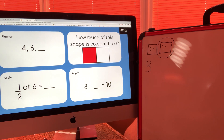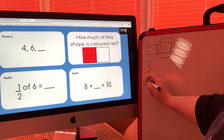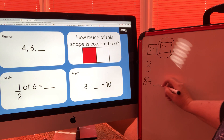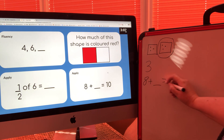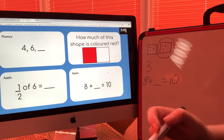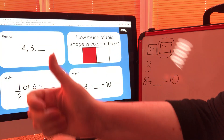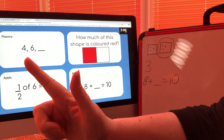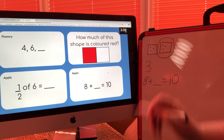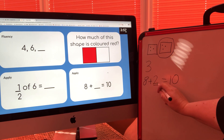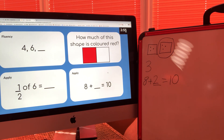And the last question: eight add what equals ten? You should know from the number bond song, but if not, put eight in your head and count on with your fingers. Eight, nine, ten — I've used two fingers, so two is the bond that goes with eight to make ten.